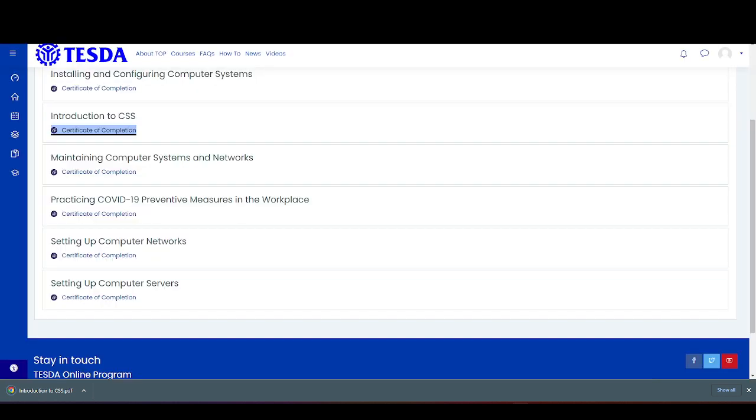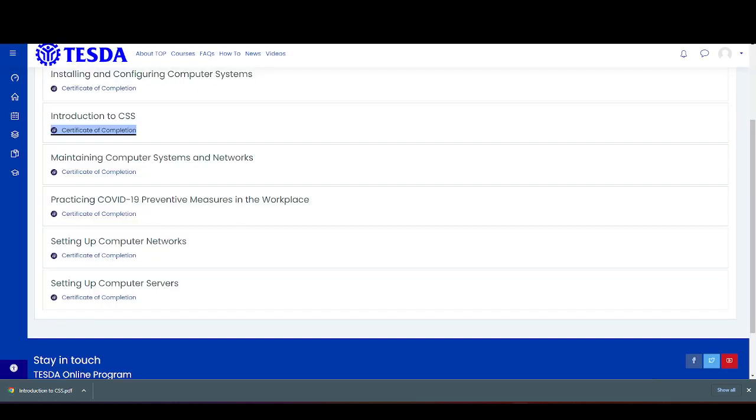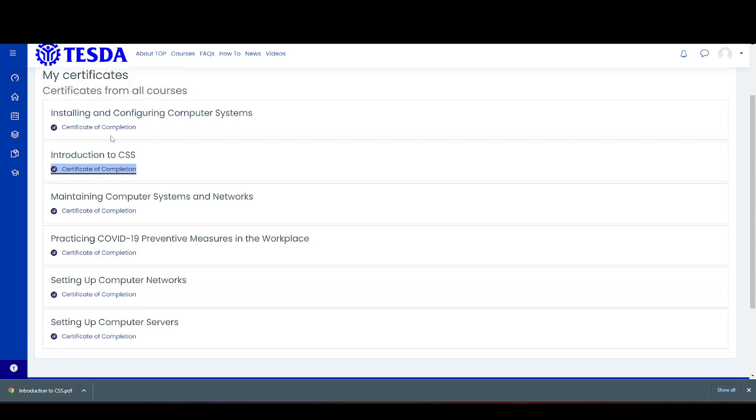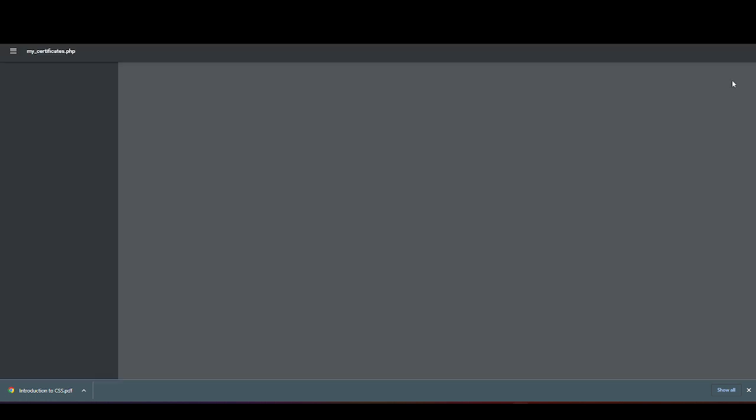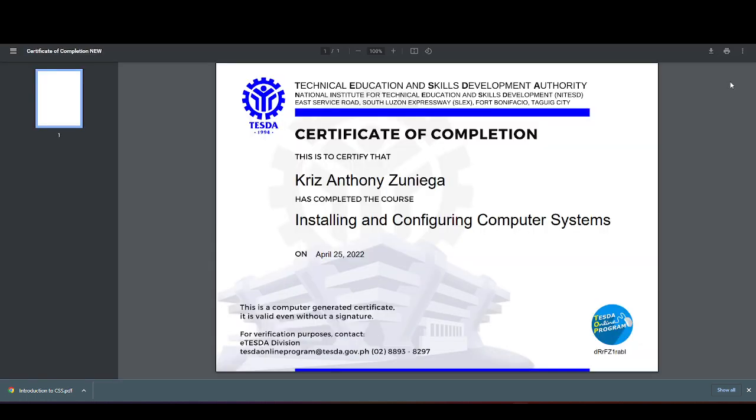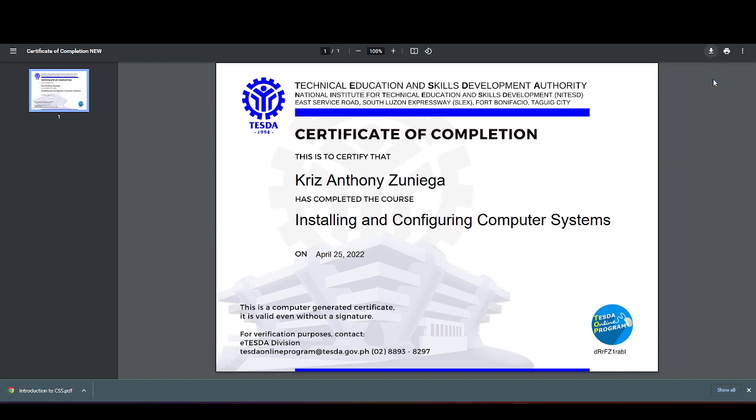Another one is the COC-1, or Installing and Configuring Computer Systems. Click Download, and type the title of the certificate.